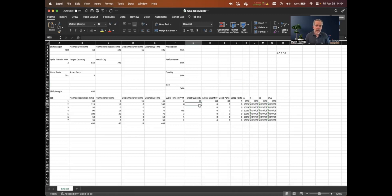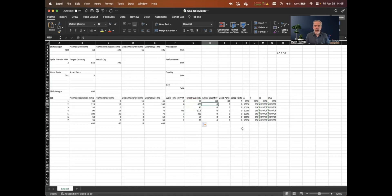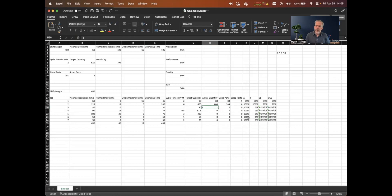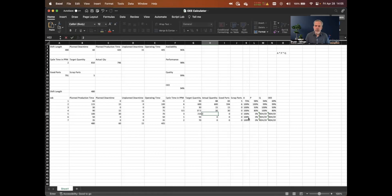Let's fill in the rest — target quantities are now calculated. For actuals, let's say we got 600 running at 100% — that doesn't happen very often. Let's say we scrapped 6, about 1% scrap. On this one let's say we did poorly: 15. Continuing to fill in: 30, 200, 50, 70.